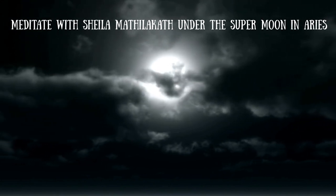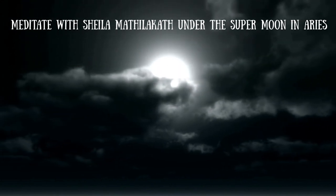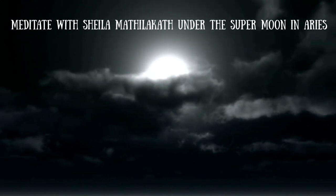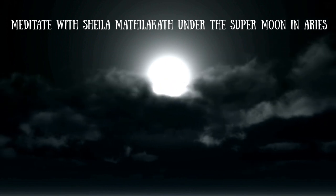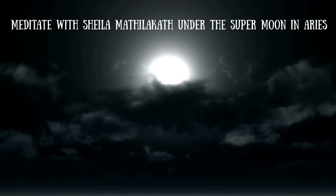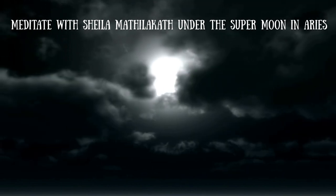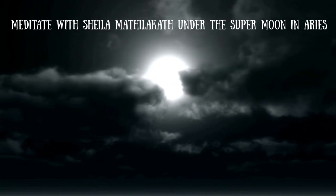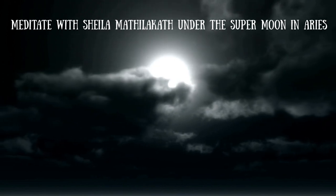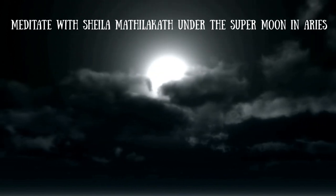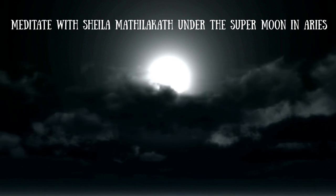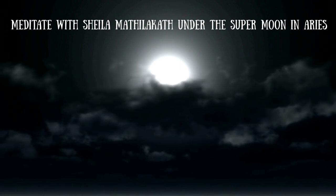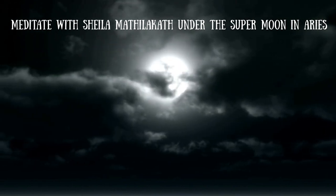Welcome to this guided meditation designed to help you connect with the energy of the Harvest Moon. The Harvest Moon is a time of abundance and reflection, making it the perfect opportunity to pause and appreciate the blessings in our lives.